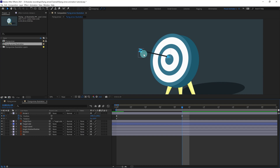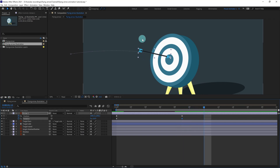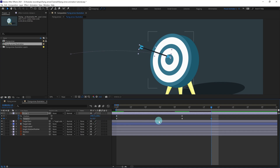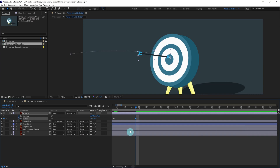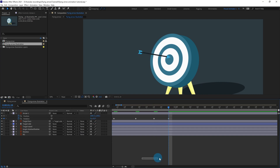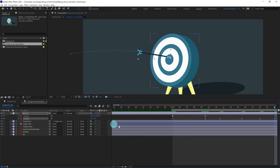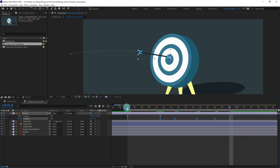After the impact, the arrow is going to slightly rotate and do some secondary animation. Add a rotation keyframe — after the impact it rotates further in that direction. Jump to the next four frames, slightly rotate in this direction. Then jump to the next six frames, rotate it back. Then jump to around five more frames and go to the relaxed state. Select the keyframes and easy ease them with F9.